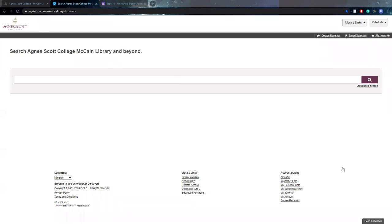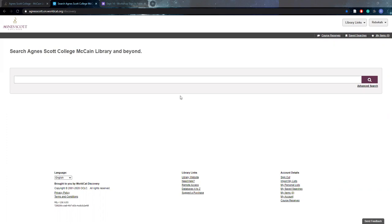We are still reaching out to faculty and professors to get their input on what textbooks they would like us to have on reserves. Typically our course reserve selection are more expensive textbooks in hopes that we can alleviate the financial burden that college students have. However, in recent years we have gotten a lot more novels and plays and essay books that professors still require in their classroom.